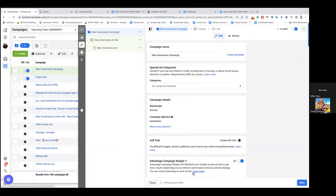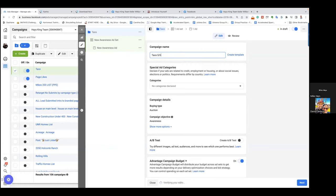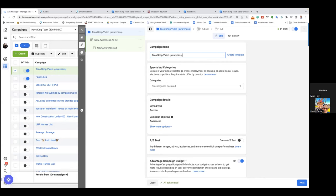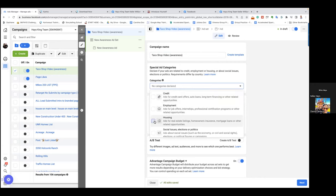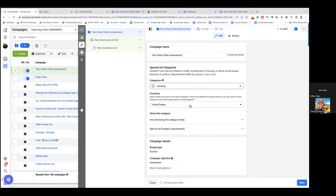We're going through the three steps. This is step one — we chose the objective, which was awareness. Go ahead and delete that name and just put "taco shop video." We'll try our best to briefly title the campaign. It could easily be "taco shop video" and then in parentheses the actual objective: "(awareness)." So when you're looking at the campaign tab you know exactly what happened. Then for categories always hit the drop-down and go to "housing." That's step one.